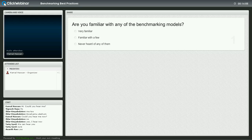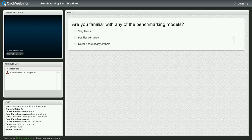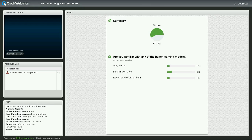Are you familiar with any of the benchmarking models? There are a few people who are familiar with these models. So let's take a look at the AT&T model and what it entails.